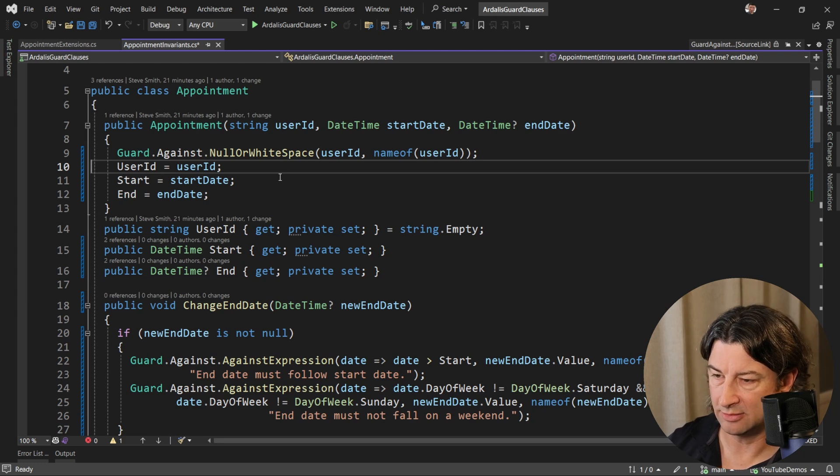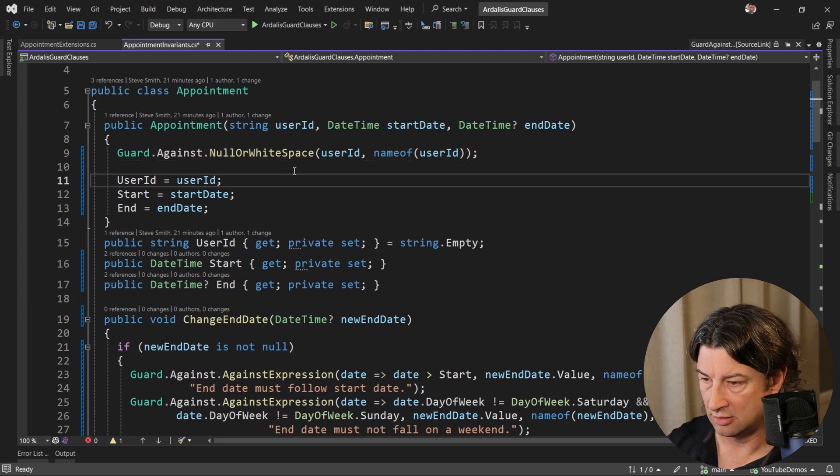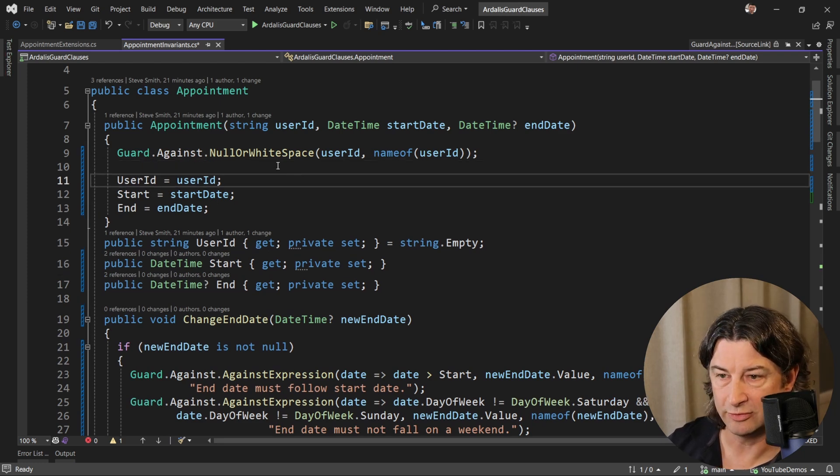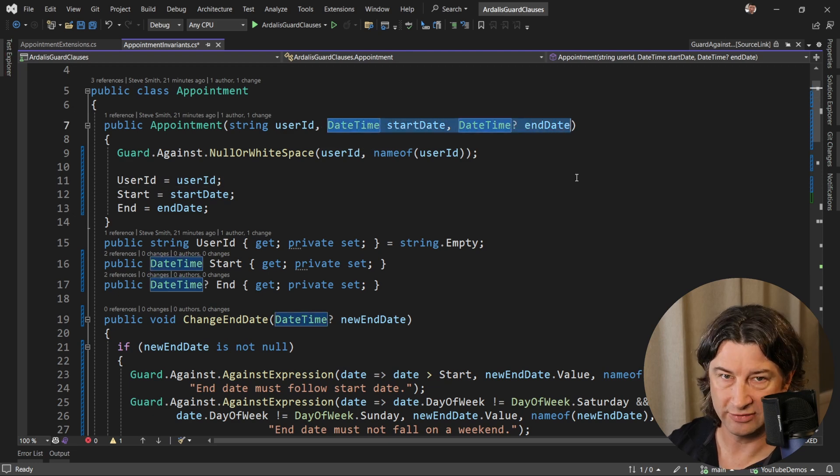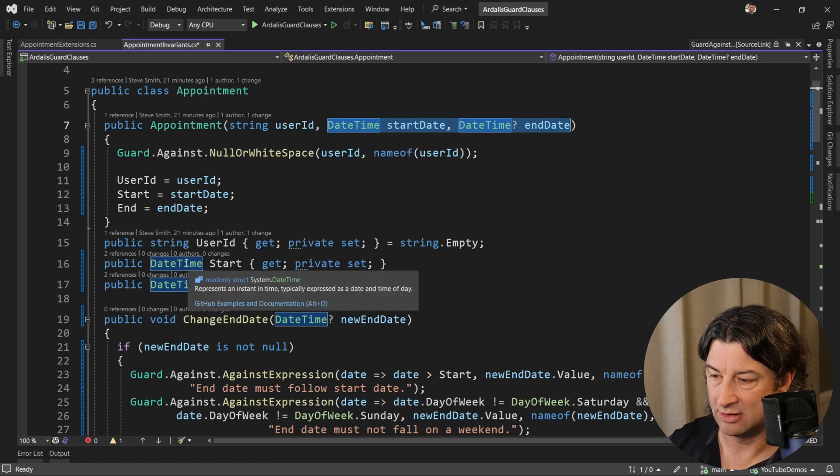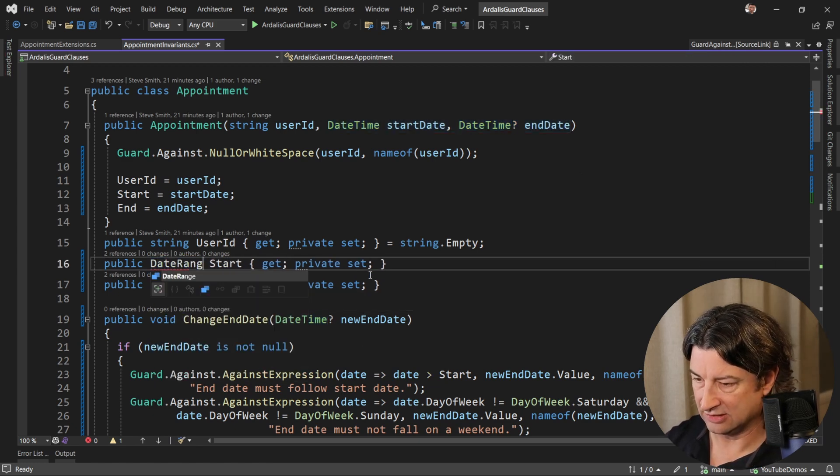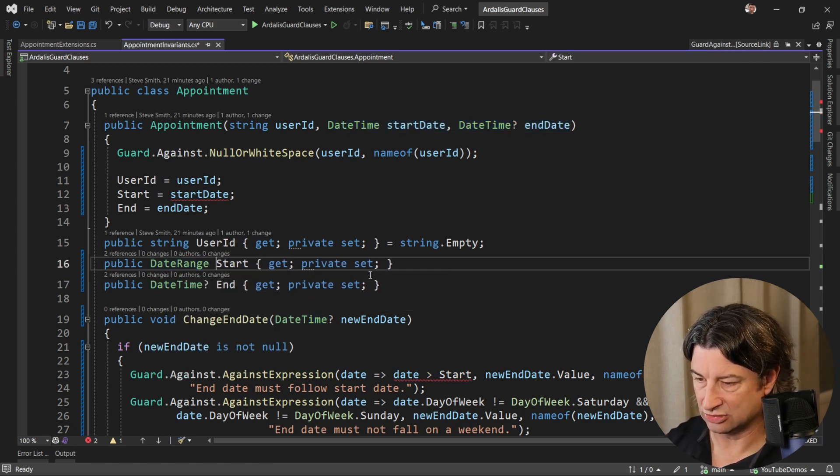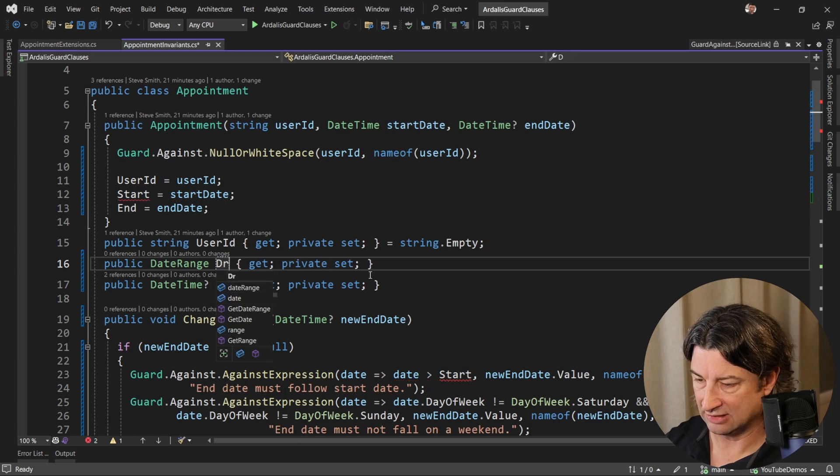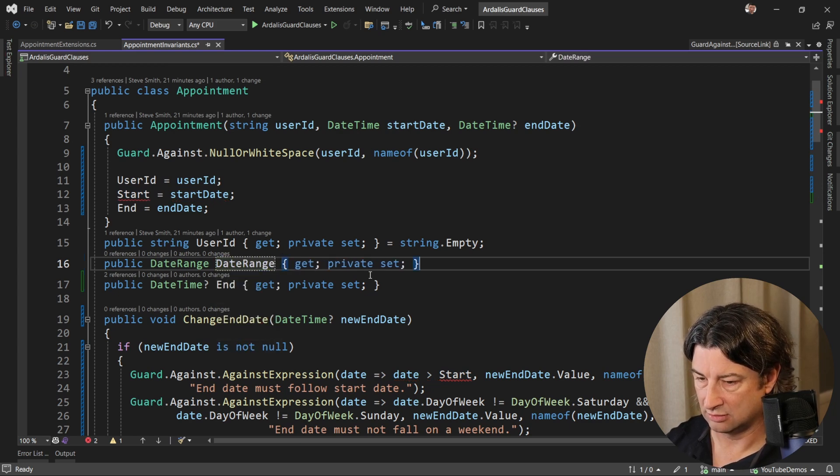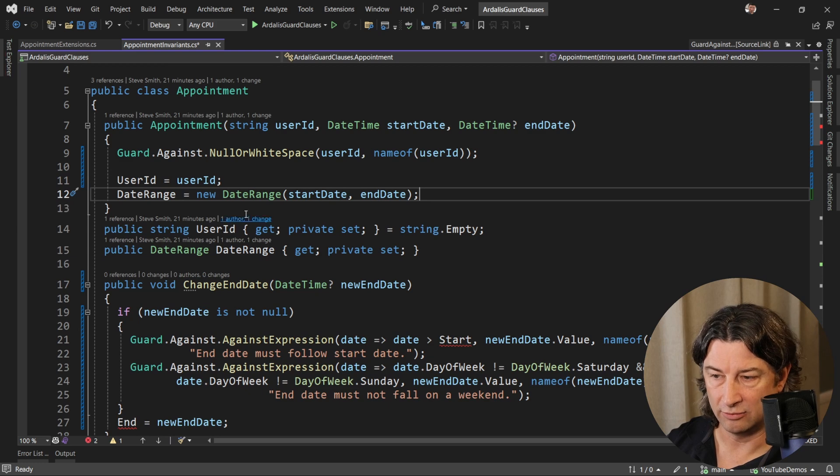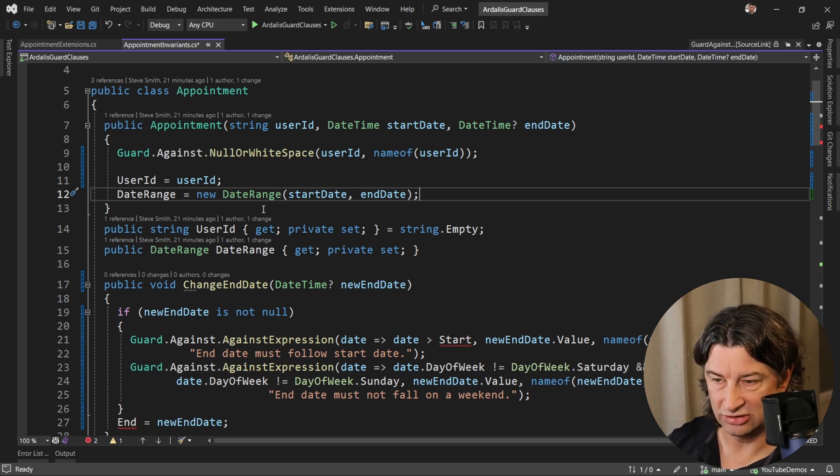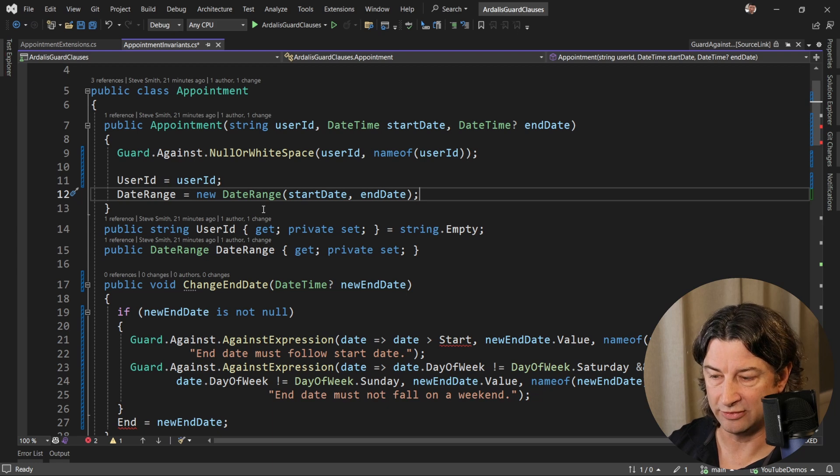Coming up here to appointment, we have a couple different choices. We could still have this constructor pass in these date times. Or we could have the constructor pass in the date range, which is even better. But for now, we'll leave it that it's just a date range. And it has a date range. Now, what this is doing is it's delegating the validation checks into that other type. And it will do that work.